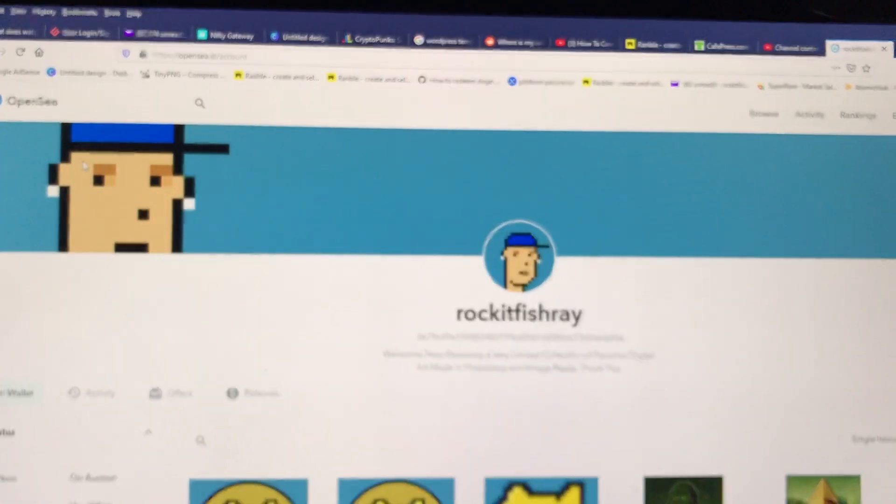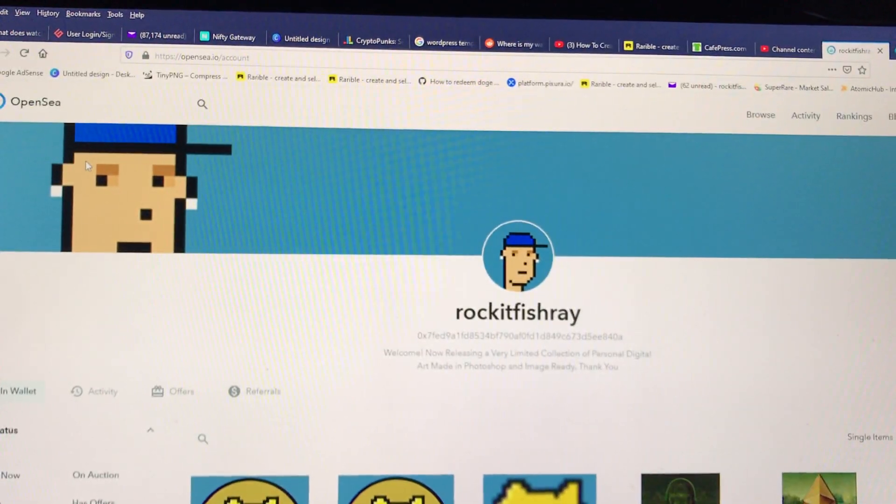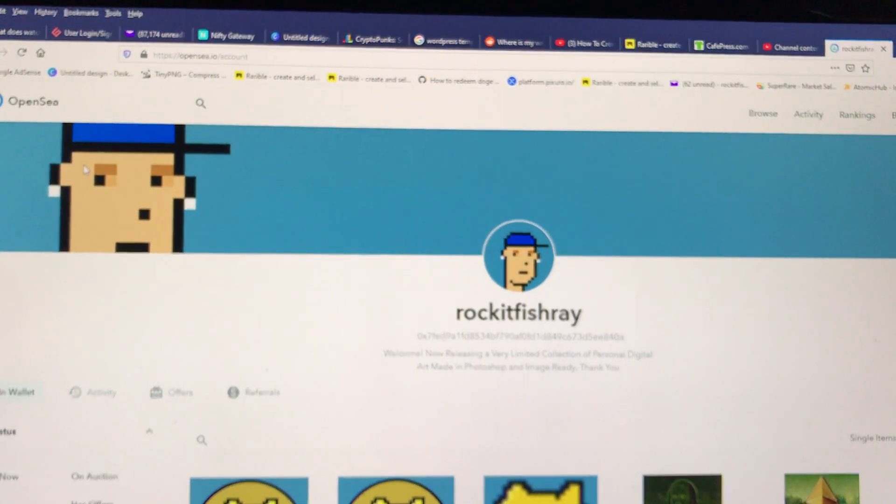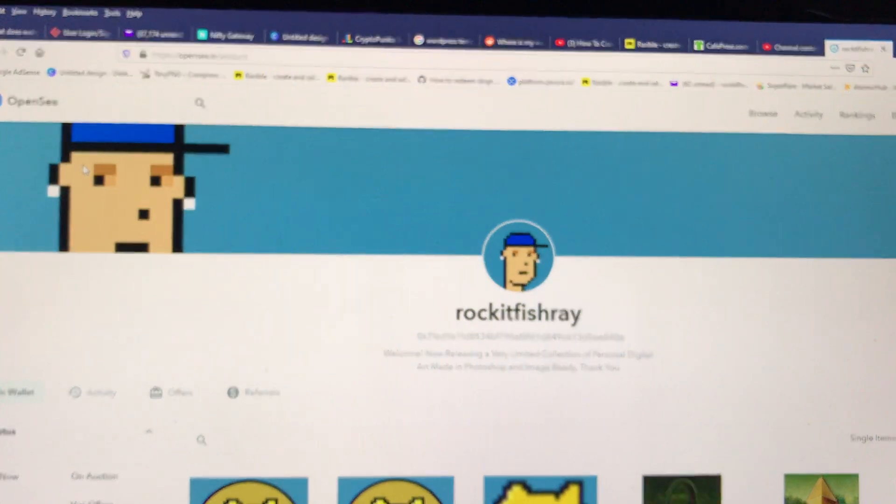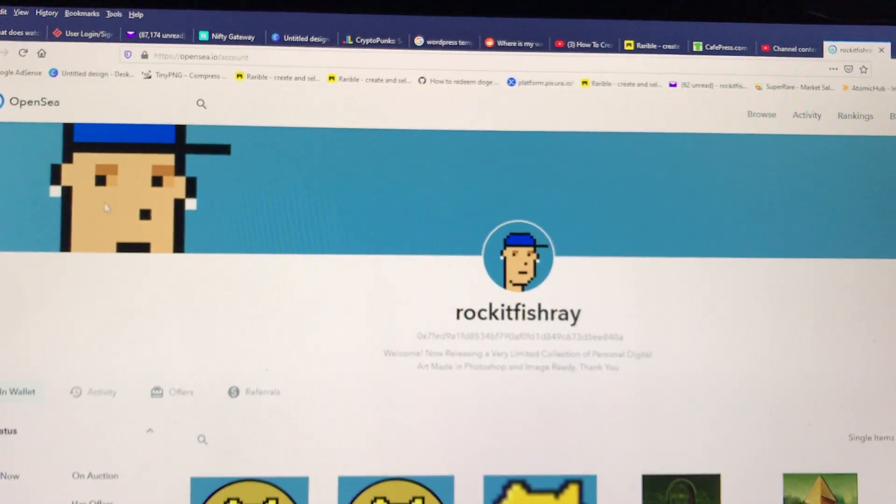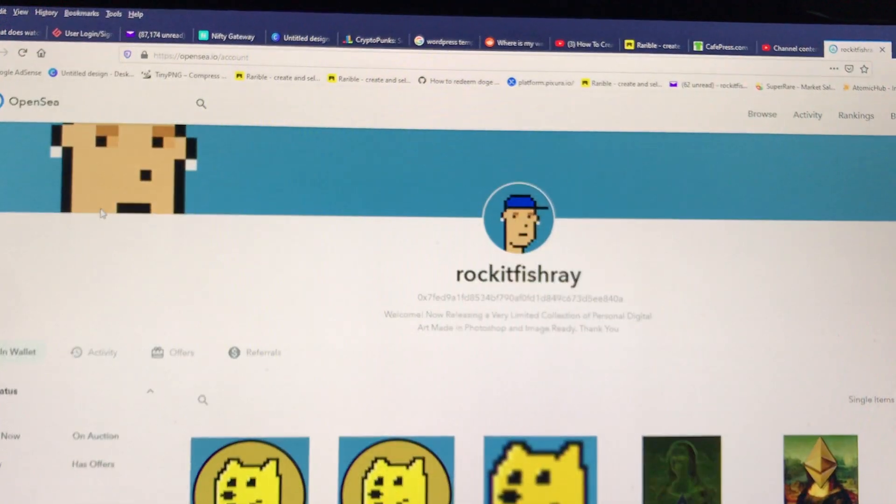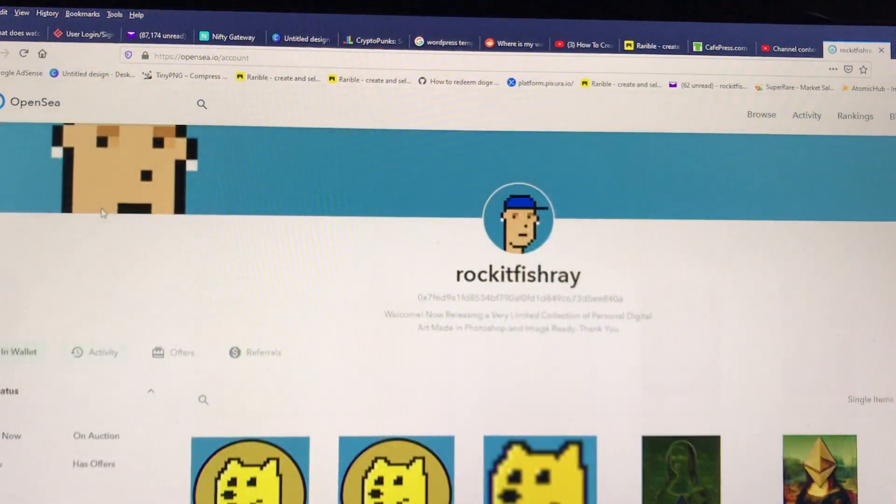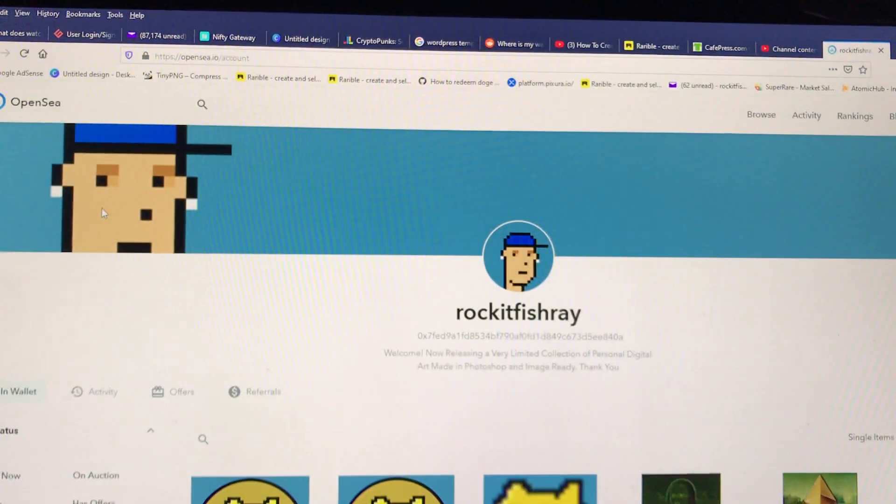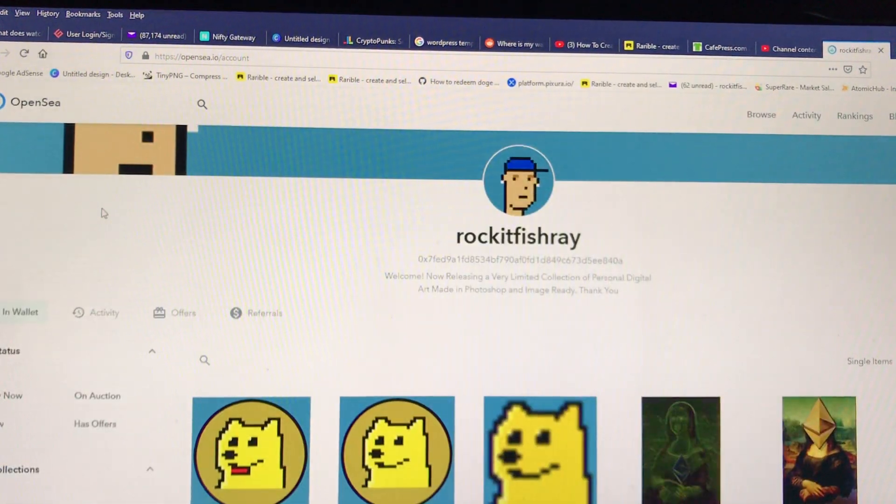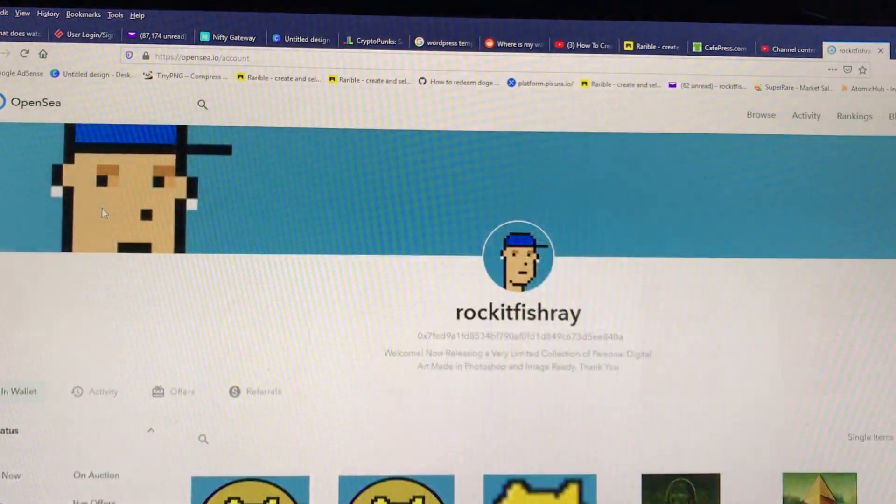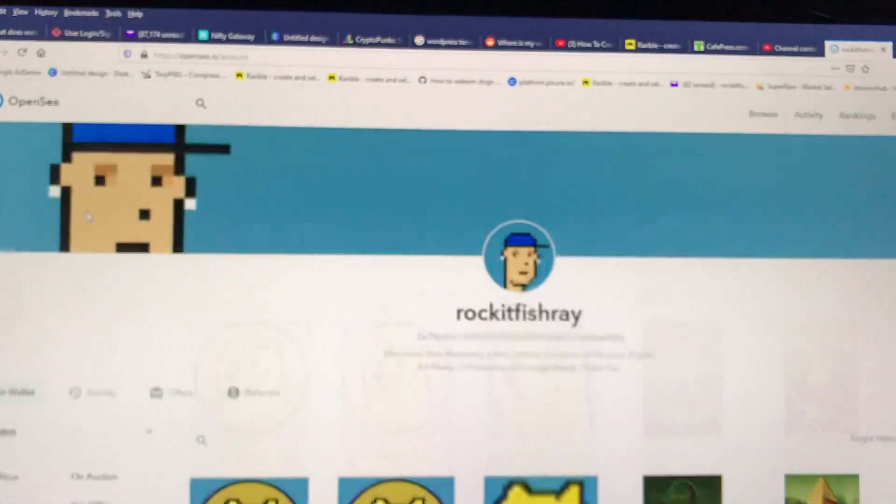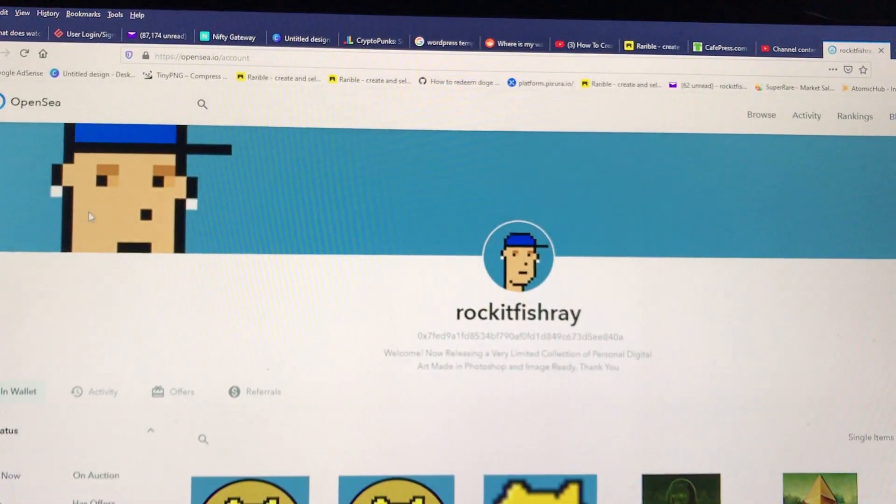Friends, we're over here at the OpenSea largest NFT digital marketplace, and I'm going to show you how to actually put one of your images for sale on OpenSea.